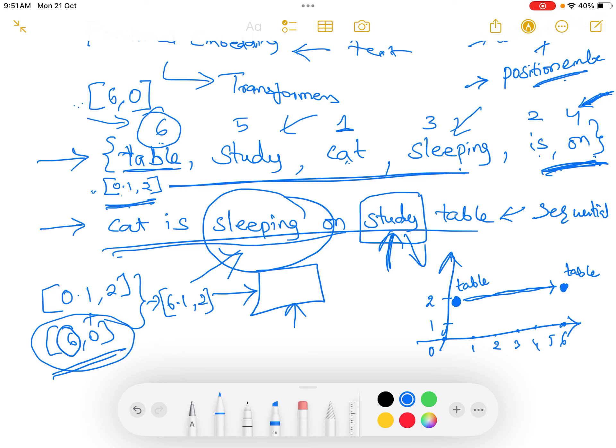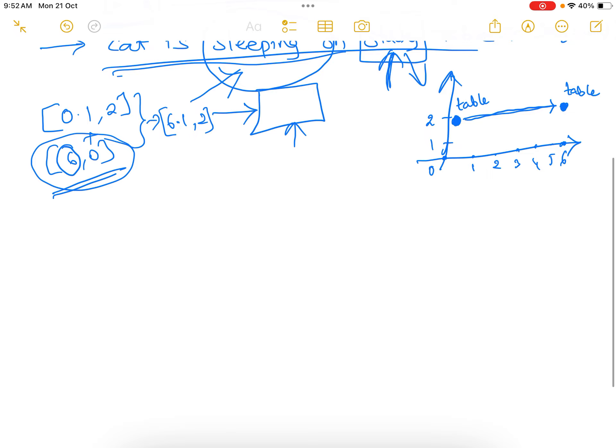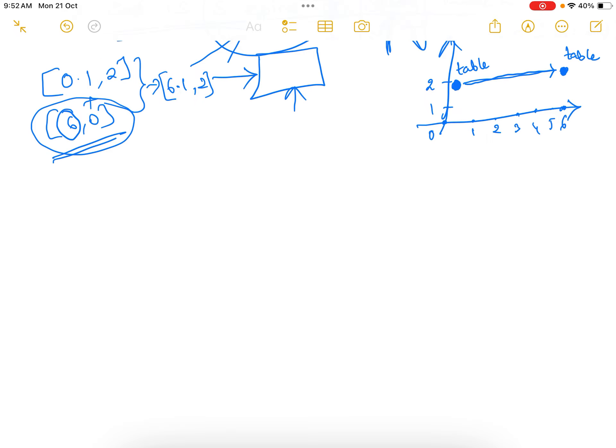In transformers, we are supposed to maintain positional information, but positional information should not override the semantics — we should not lose the semantic information. We need positional information to ensure that even if the words occur in a jumbled format, the positional information will tell us at which position each word actually occurred in the sentence. In transformers, this information helps process words in parallel while still maintaining the order in which they occur. For that purpose, positional embedding is required.